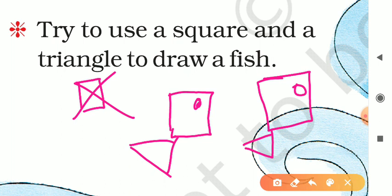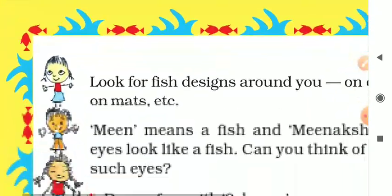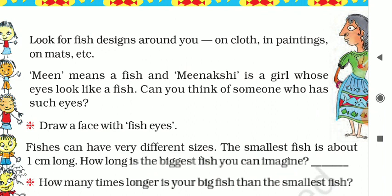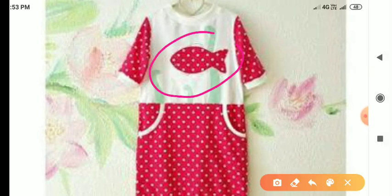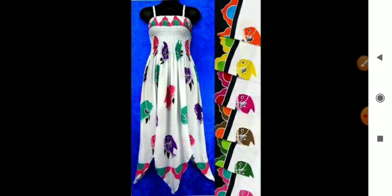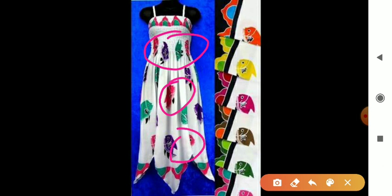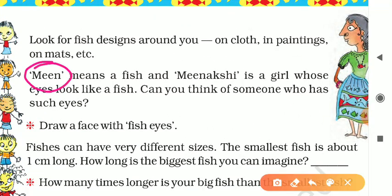You, my dear children, can draw these fishes very well — just try at your home. Now, look for fish designs around you — on clothes, in paintings, on mats. I want to show you some pictures where you can see some patterns and designs of fishes. Can you see the pictures of fishes? Very nice!